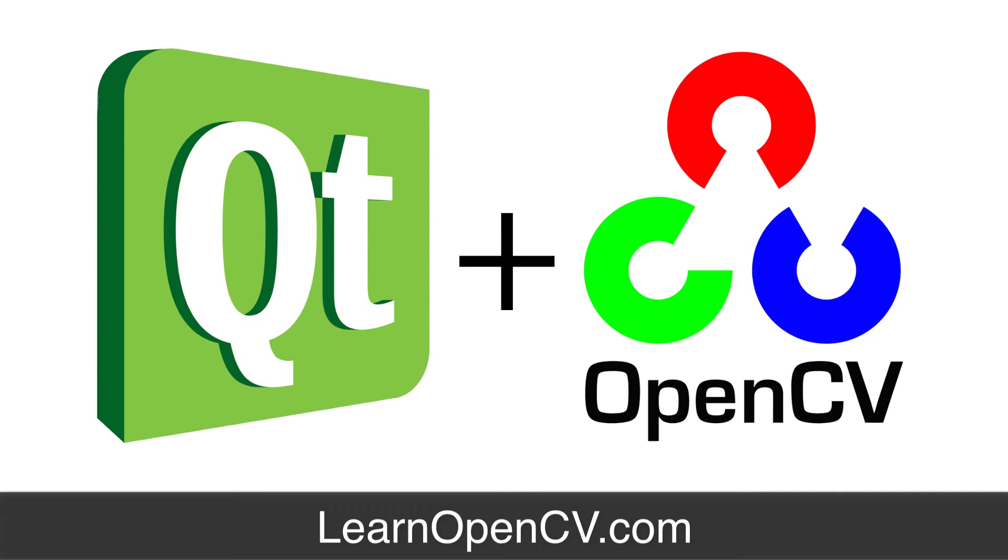Hello everybody, this is Satya Malik from learnopencv.com. In this tutorial I'm going to show you how to use OpenCV in a Qt application. I'm assuming that you have some knowledge of Qt, that you have built at least a hello world application using Qt.